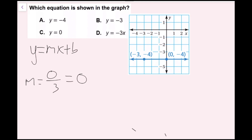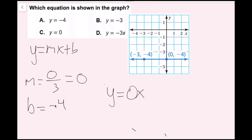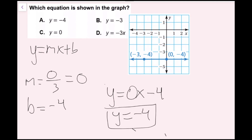Now I want to find my y-intercept. The y-intercept is the value of y when x equals zero. I see this line crosses the y-axis at the y-value of negative four. So b equals negative four. Plugging in: y equals zero x plus negative four. Plus a negative is the same thing as minus, so this is minus four. Zero times x drops out because anything times zero is zero. So I just have y equals negative four. My equation is y equals negative four, so I'm going to pick choice A.